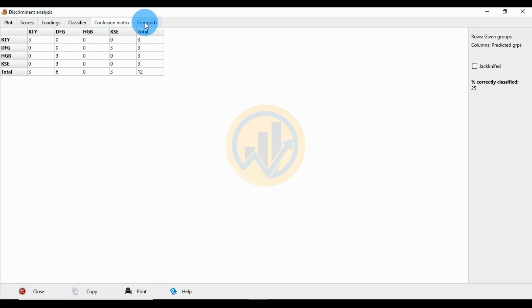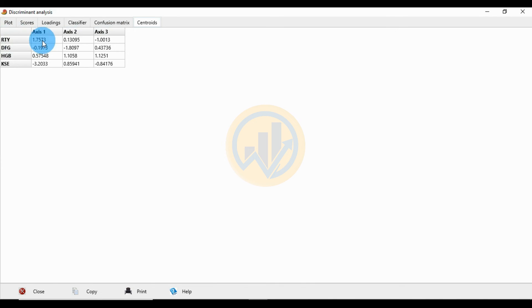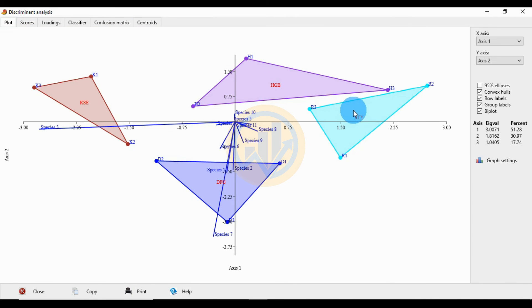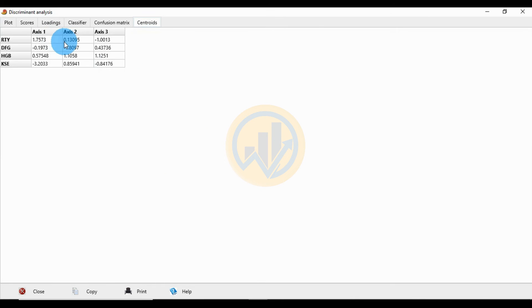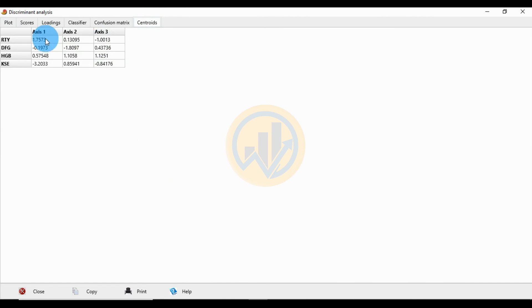Next are the centroid values. For group RTY, the centroid XS1 value is 1.75 and the centroid XS2 value is 0.13. This represents the center point of the RTY species group in the discriminant space.